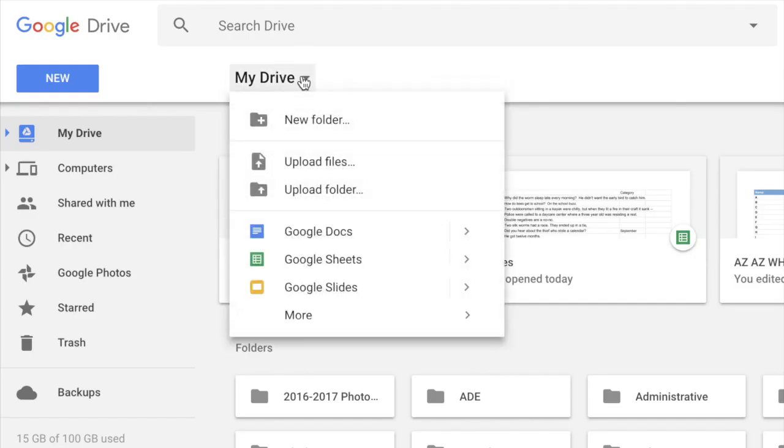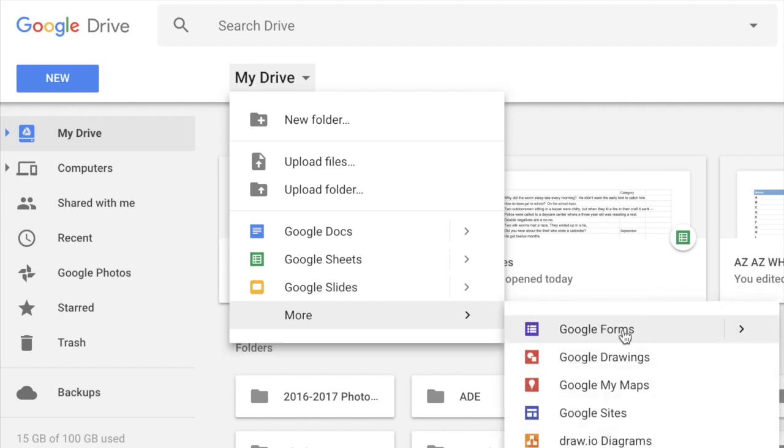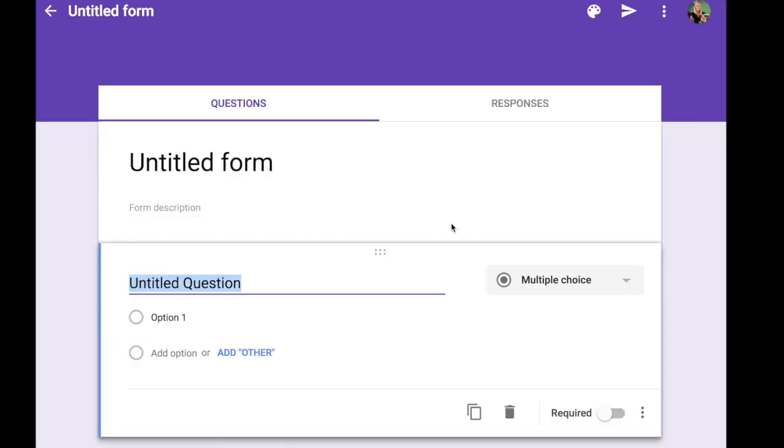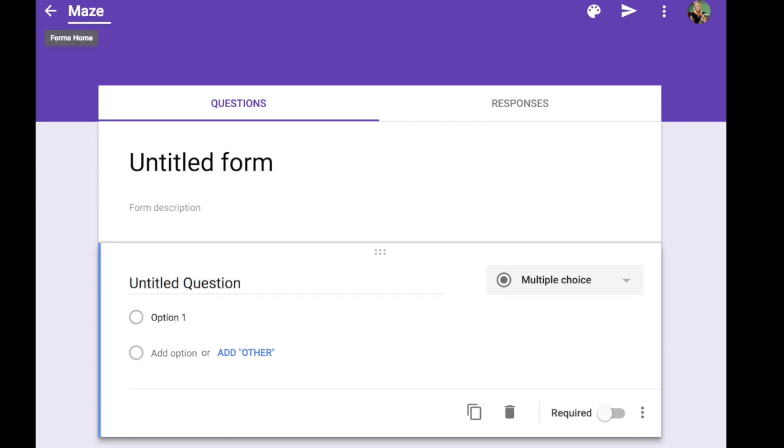We're going to start by going to a new form. There are lots of ways to get there to open up a form and this is the form template. You're going to want to title your template so I'm going to call this Maze Clue number five.